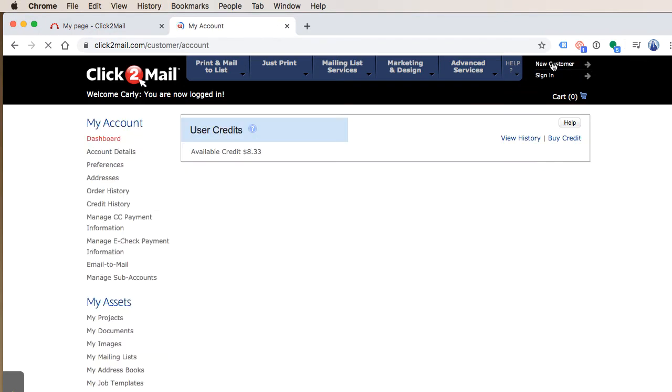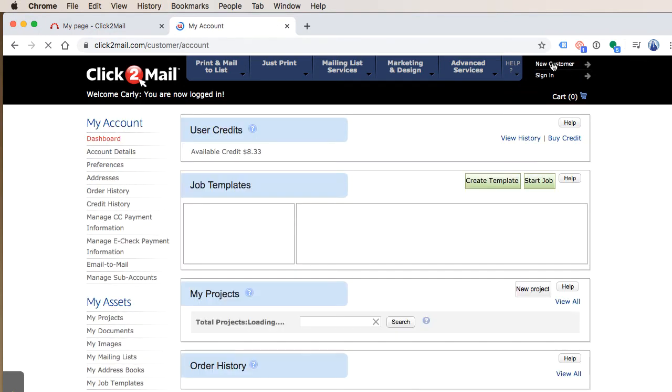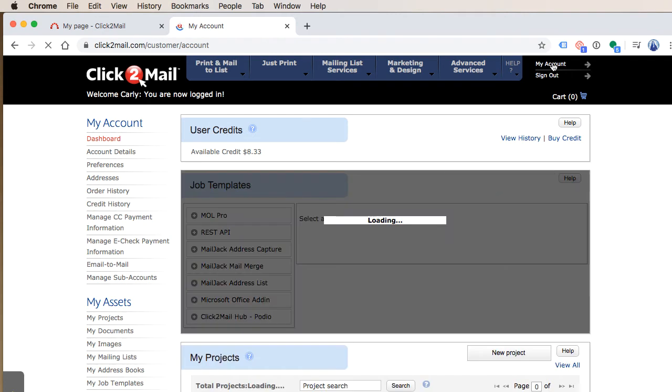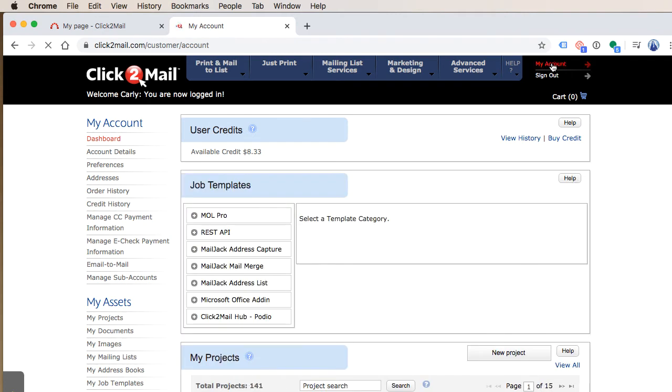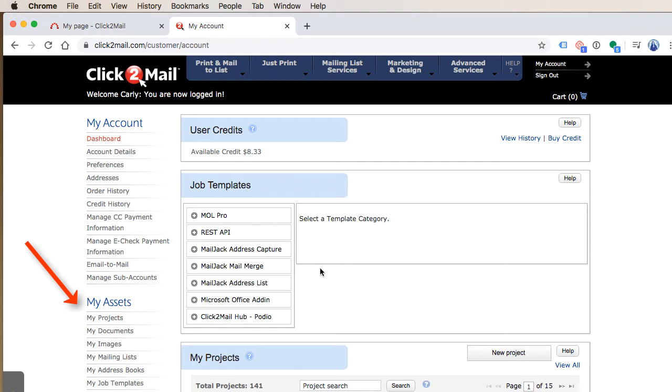Once the account dashboard comes up, I can access my job assets by clicking the options underneath the My Assets menu on the left. Assets include projects, documents, images, mailing lists, address book, and job templates.